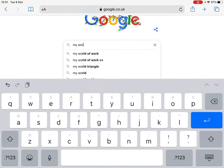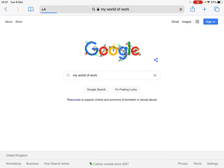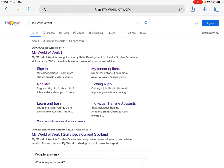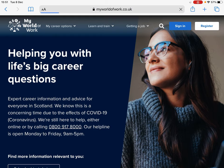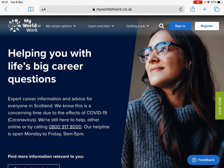If you Google 'My World of Work', the first search result should take you through to the website. If you do not already have an account for My World of Work, you can very quickly create one by clicking on the Register icon in the top right-hand corner.